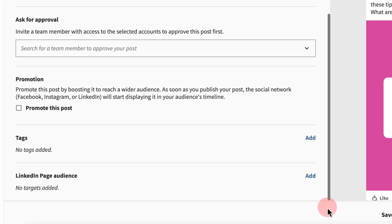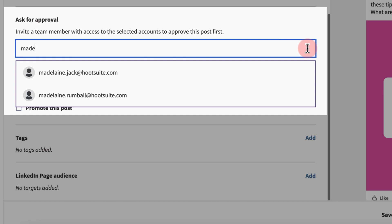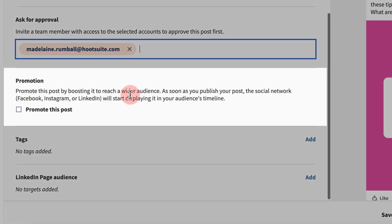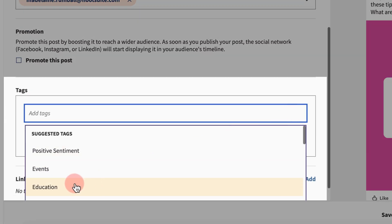If you're a business or enterprise user, assign team members to approve your posts. Maximize eyes on your posts by promoting them. And add tags for easy tracking.